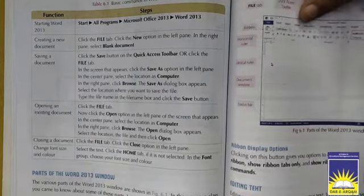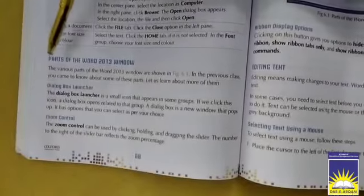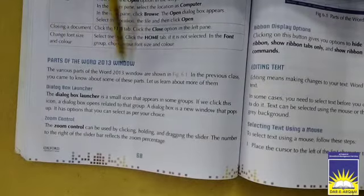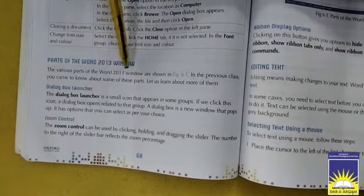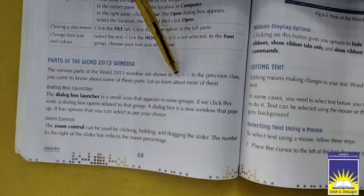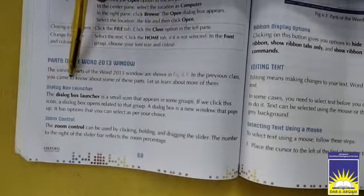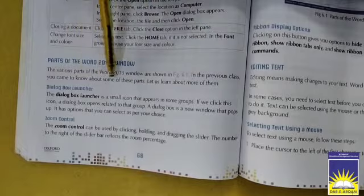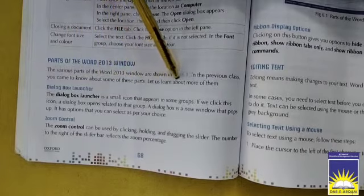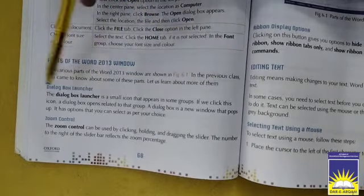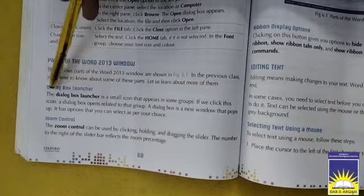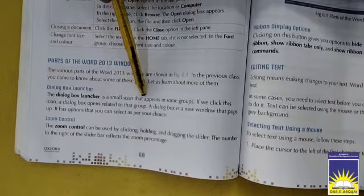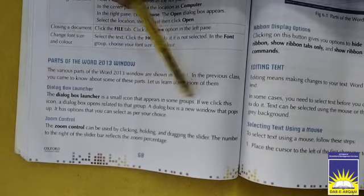Parts of the Word 2013 window: the various parts of the Word 2013 window are shown. In the previous class you came to know about some of these parts. Let us learn about more of them.